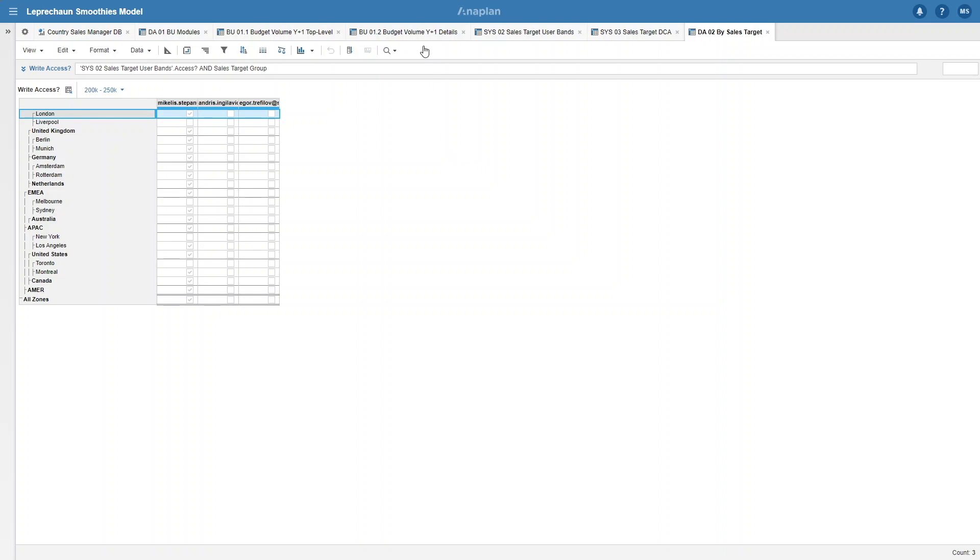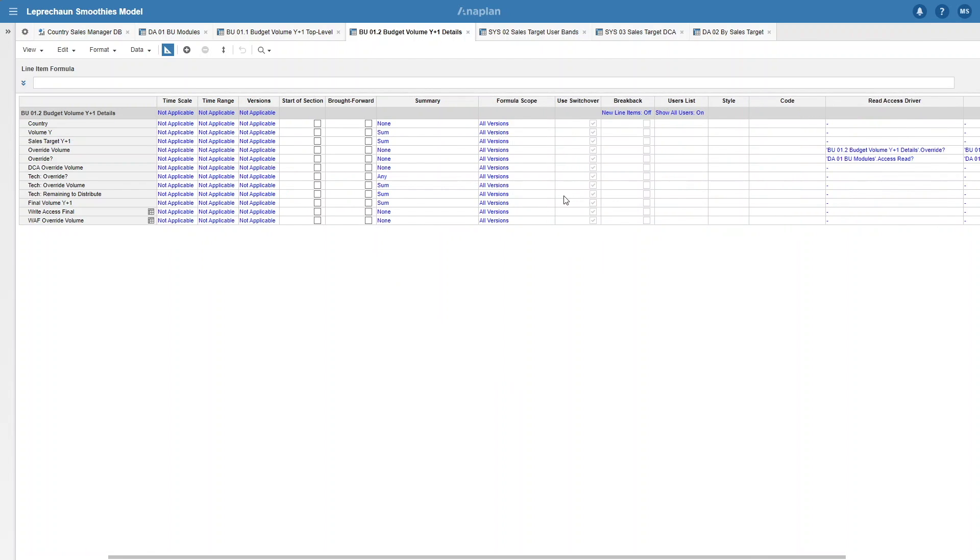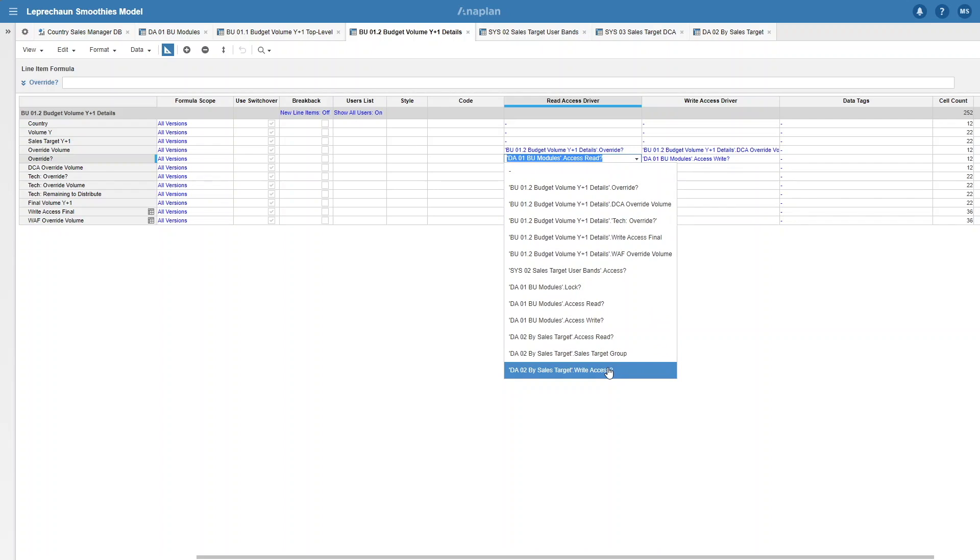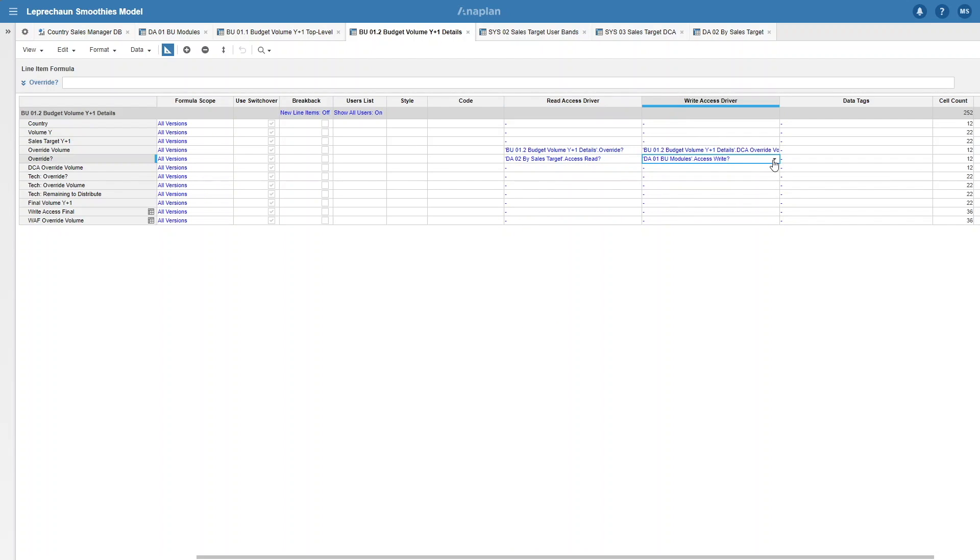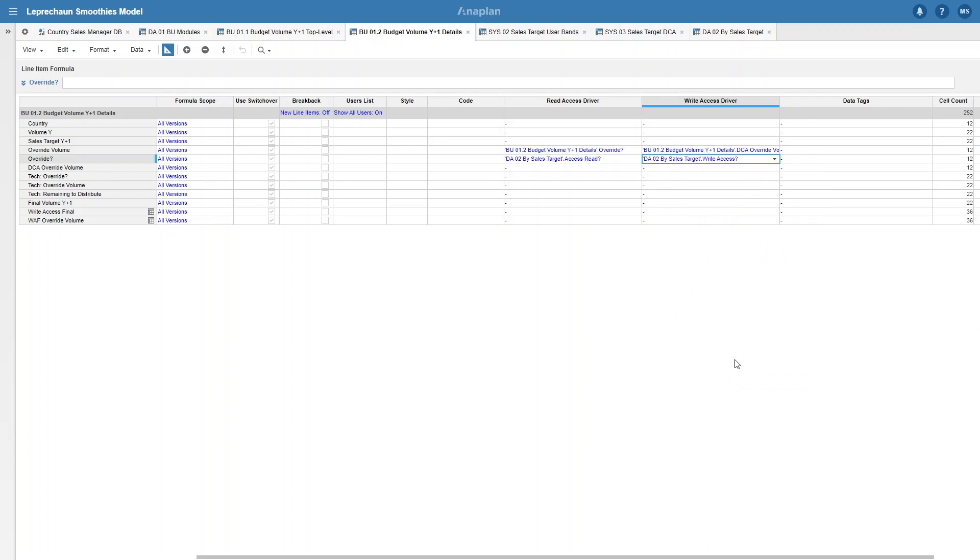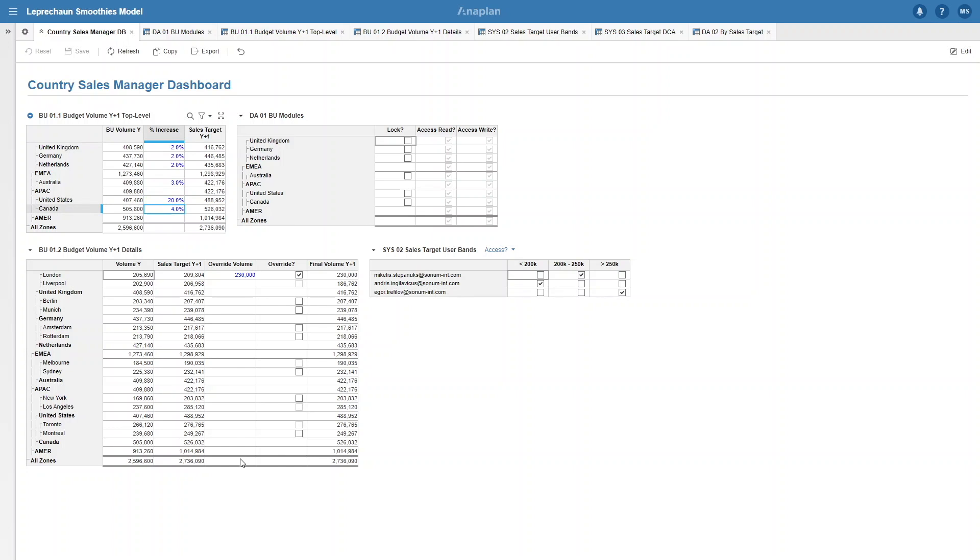Now that we have our write access boolean set up, we can go back to BU 1.2 and update our write access drivers. Something that's very interesting to note is that even though we haven't added the users dimension to BU 1.2, DCA will still work by user. Anaplan knows who is reading and writing specific modules and dashboards and will change accordingly. Now that we've updated the write access driver, I only have access to mid-tier plants. If we take a look at the US, that means I don't have access to New York because it's too small, but I do have access to Los Angeles. What shows how dynamic this is is if I change the percentage increase from United States to 20% from 2%, I now have access to New York but I lose access to Los Angeles. It's too big. If I change my band access to include large plants, I now have access to Los Angeles.